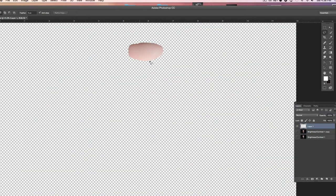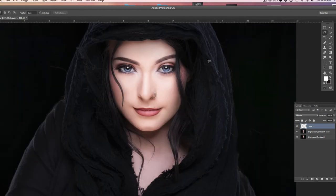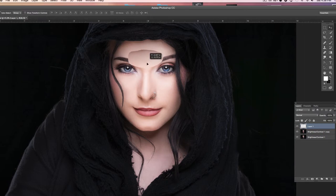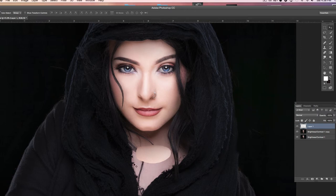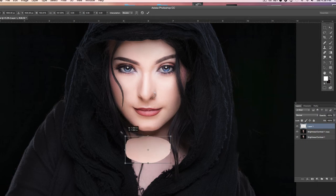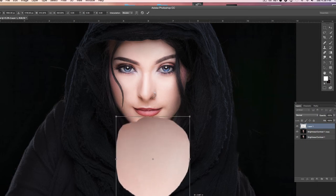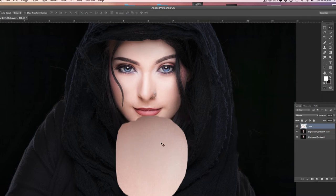Now we want to grab our move tool — it's up here, or you can just hit V for move. So we're going to hit V and grab that skin tone and bring it down. We want to make this large enough to cover the area, so make sure that layer is selected and hit Command T for free transform. We're going to drag that up to cover her whole chest and neck area, then just double click.